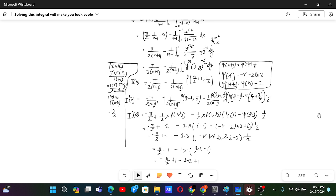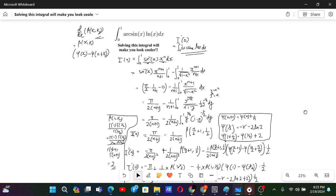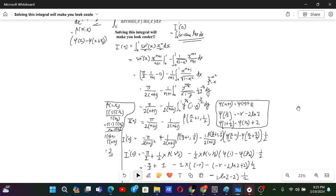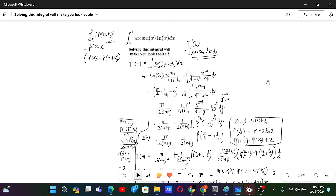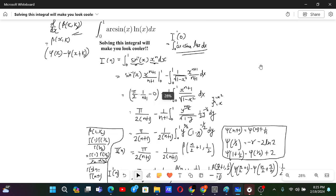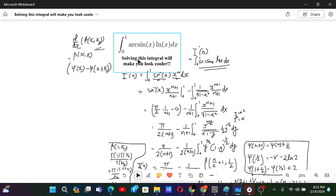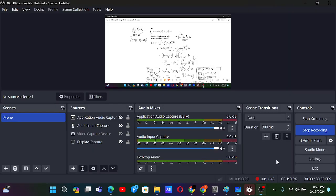This problem wasn't too tough — a kind of average problem — but using the beta function and its derivative makes it cooler. I hope you enjoyed this. Thanks for watching, and look forward to seeing you in upcoming videos!